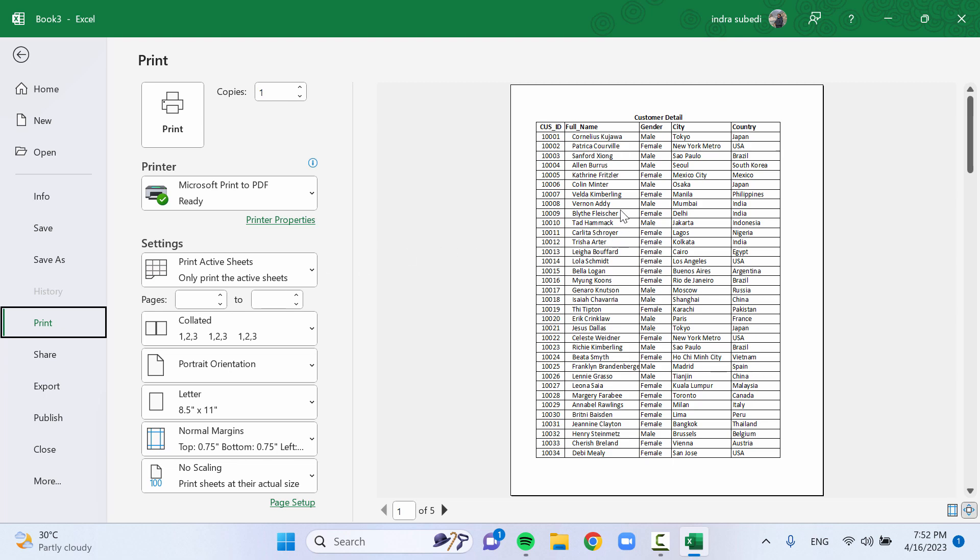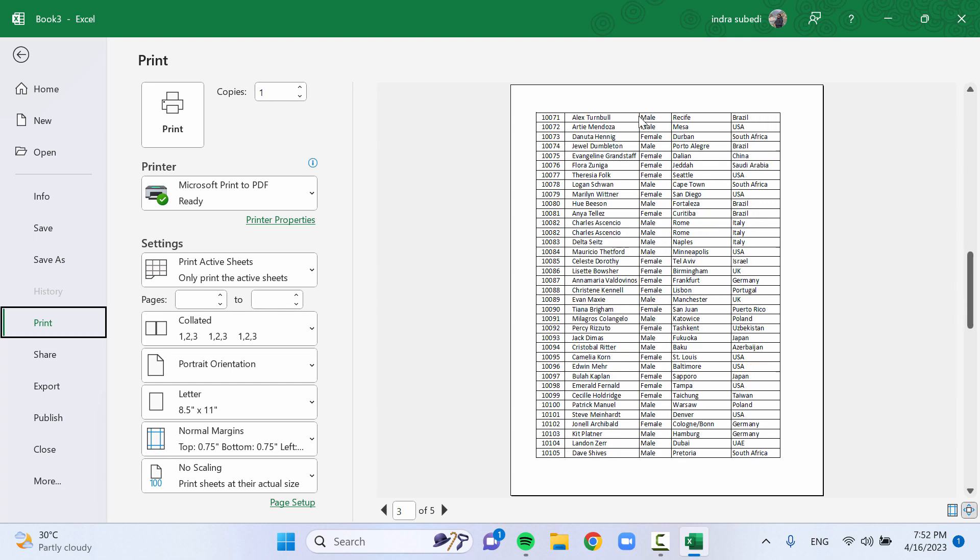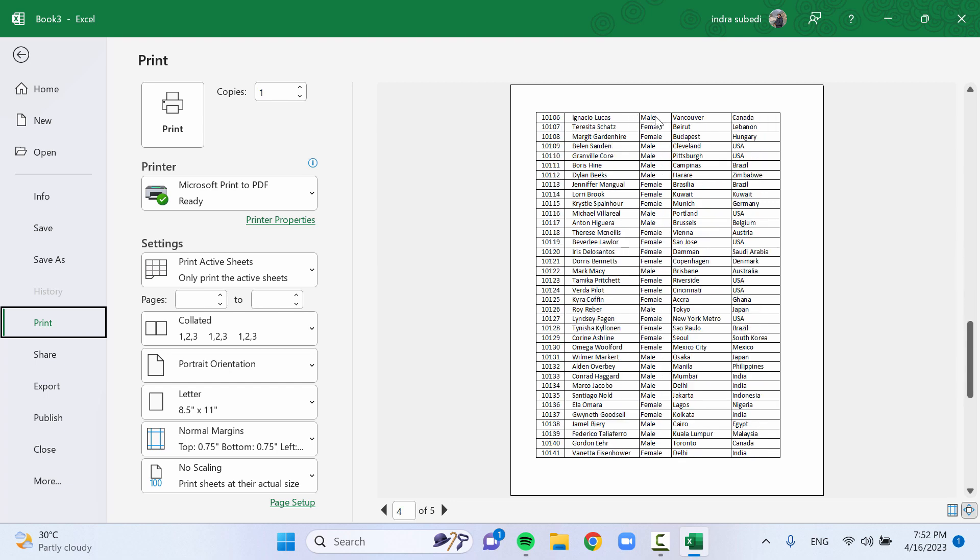Here you can see the beginning page contains the title and the rest of the pages do not have the title. To print the title in Excel, you can follow these steps.